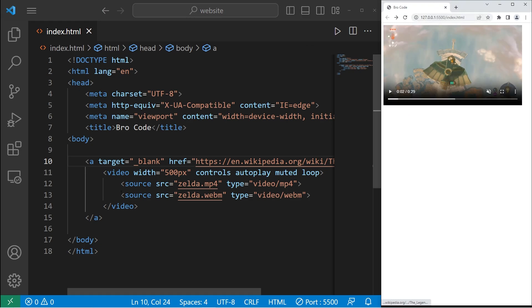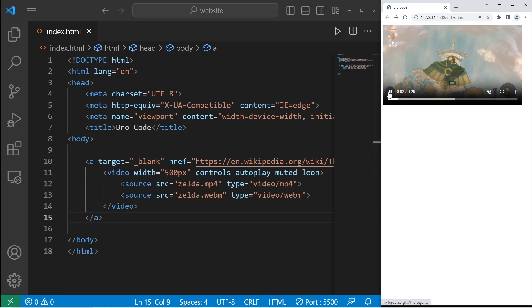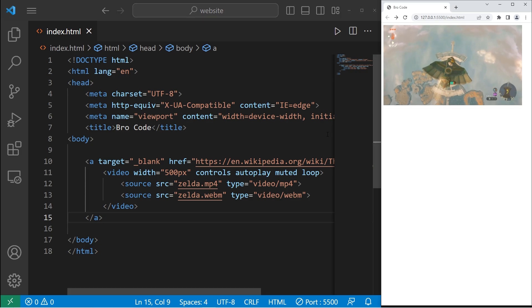Alright everybody, so that's how to include a video in your web page using HTML.